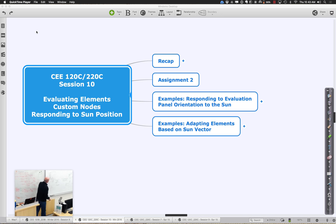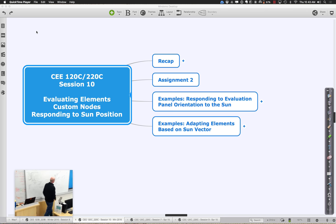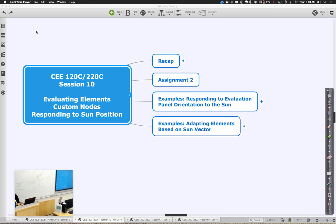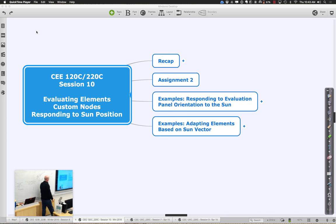Let us go ahead and get ourselves started and talk about what we are going to cover today in session 10 of 120C-220C.